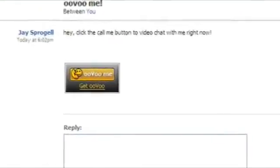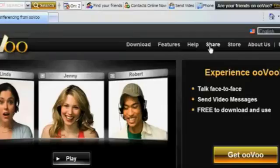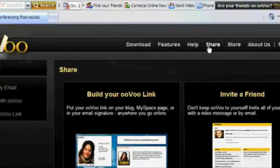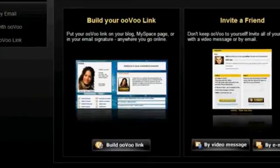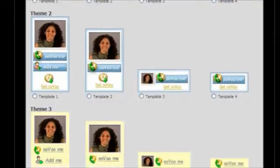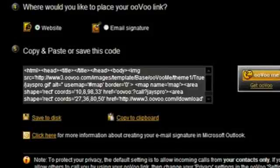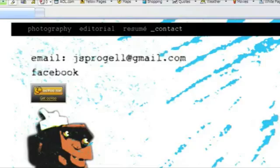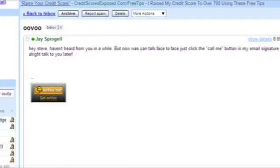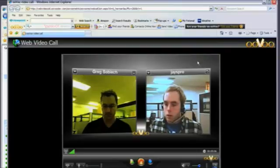You can customize the call me button by logging on to ooVoo.com and clicking on share. Next click on the build ooVoo link button and personalize it with a theme or color. ooVoo will provide the code. All you have to do is copy it into your website, blog, email signature or social networking site. It's that easy.